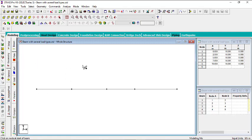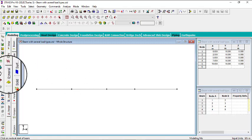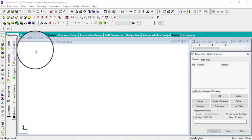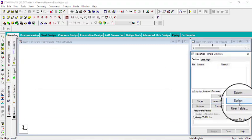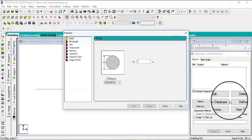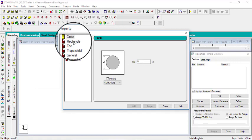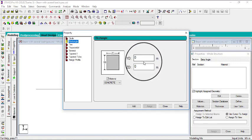The next thing will be to give the property to the beam. Go to general and then go to property. You can say define and then I'll pick rectangular.